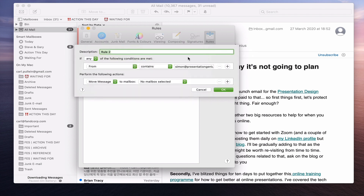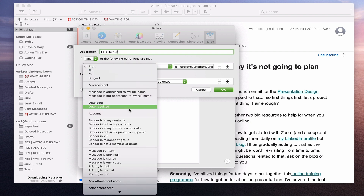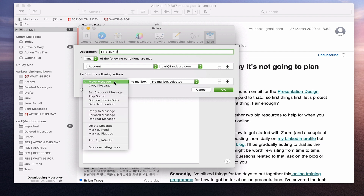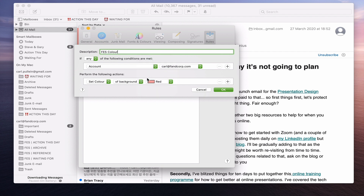So we go to Preferences, into Rules, and we're going to add a rule. We'll call this FES Colour. Again it's From Account, and we're going to set this up for Fandcorp. Then under Perform the Following Actions, we want to Set Colour of Message and then you can actually set the colour — so I'm going to set that as red.